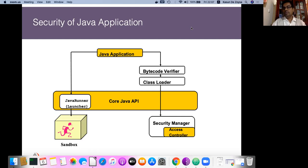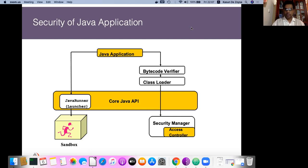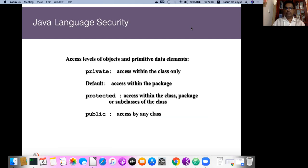When you move on to remote Java classes, they run in restricted environments called the Java sandbox. Those Java sandbox environments may not be able to access local resources. At present, remote Java classes or Java applet applications are rarely used, so we are not going to discuss this in detail in this course.